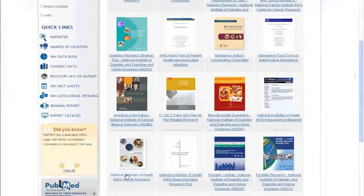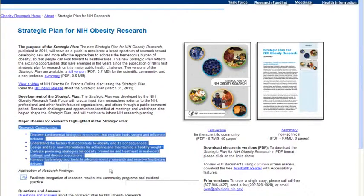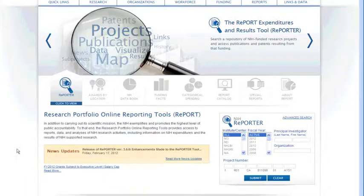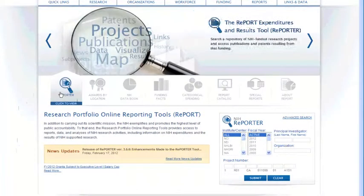Here I find a strategic plan, and you'll see the kinds of things it tells you. The research opportunities are highlighted even without looking at the plan itself. After looking at the strategic plan, I might want to look more specifically at what NIH is currently funding in obesity research.